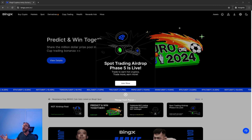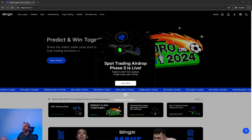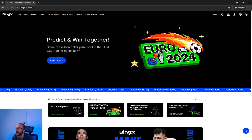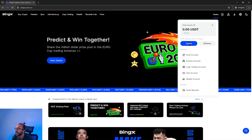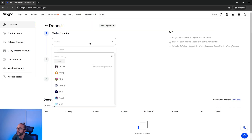To find your wallet address on BingX, you will need to log in, then hover over the assets menu in the top right, then click deposit. From here, in the top drop-down you want to pick the crypto you want to deposit.